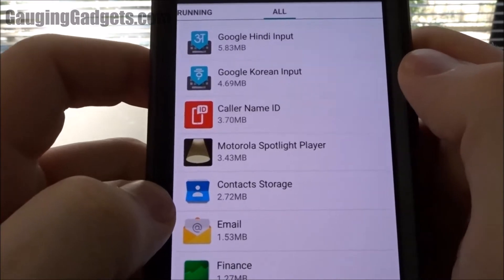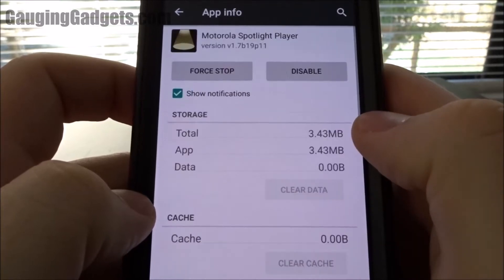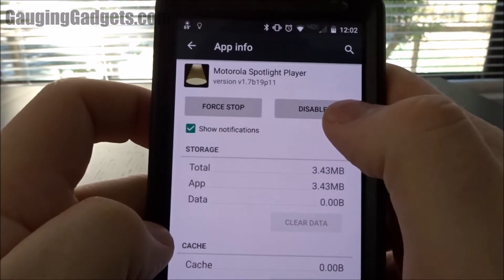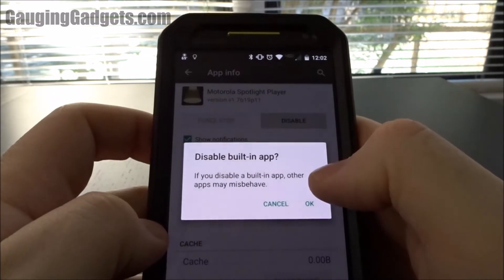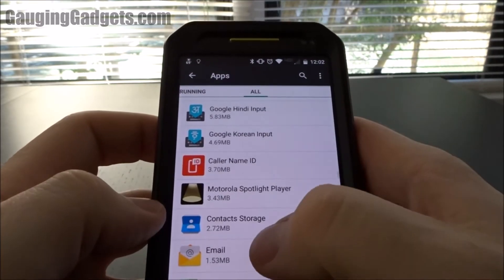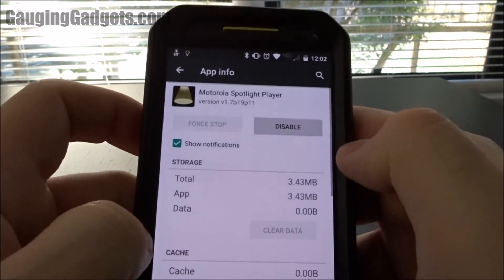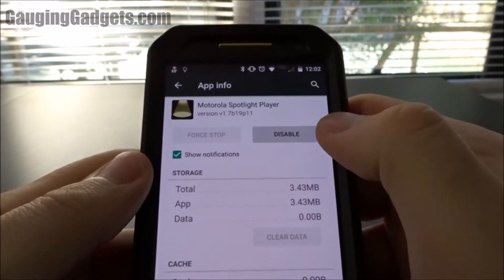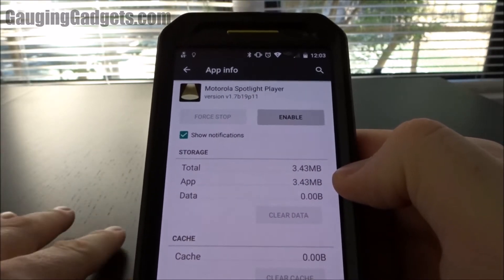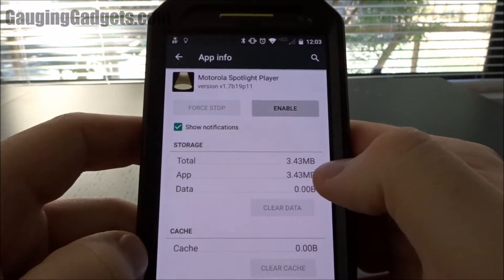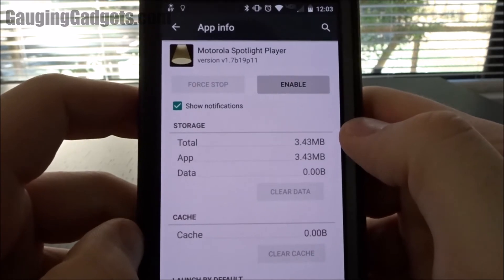Now that we've found some items that we know are bloatware, like this Motorola Spotlight Player, the way to disable it is to go in, select it, and then just go in to disable. I can force it to stop, but see how there's no option to uninstall it? If I go into something I did install, like Finance, I have the option to uninstall it. But with this bloatware Motorola Spotlight Player, I am unable to uninstall it. The best I can do is just disable it, which kind of freezes it — it can't update, it can't be run, it can't be running in the background. So really it's just going to take up 3.4 megabytes of storage, but it won't be running in the background, taking up any memory, or recording any of my data.